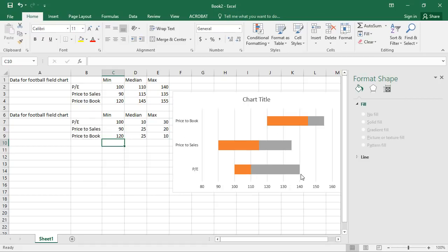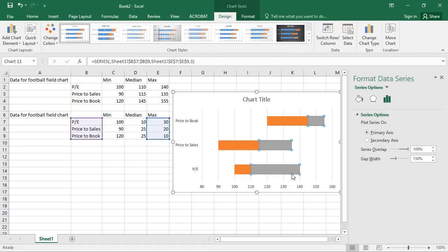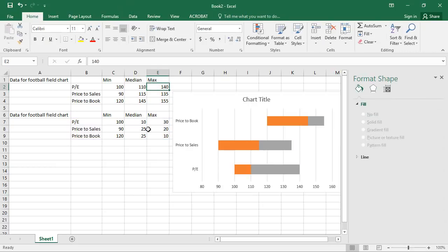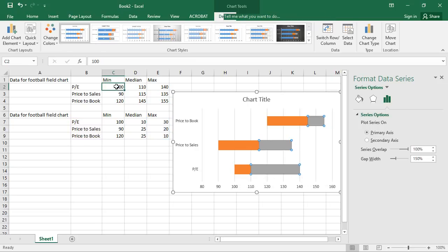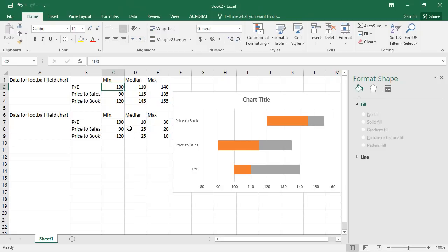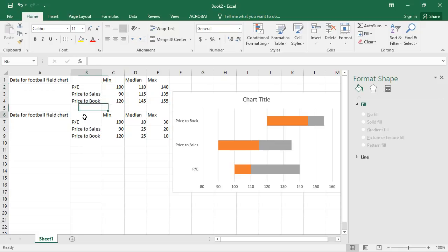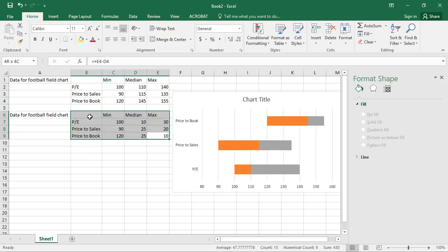But what's nice here is, let's just take the PE example. So in our original data, the maximum estimate was 140. And now here, the maximum is 140. The minimum is 100. And the minimum for the PE ratio up here is 100.